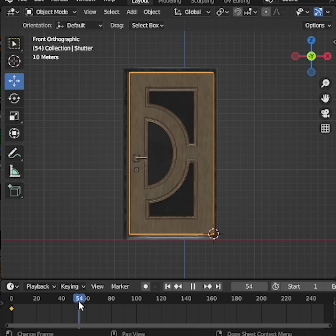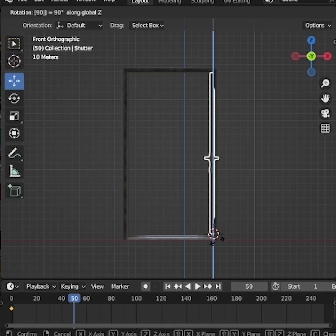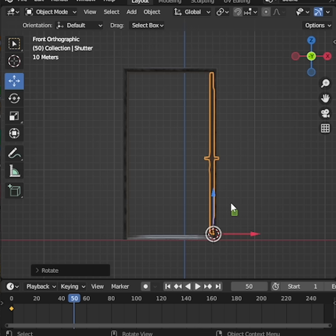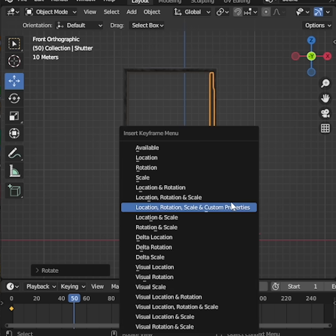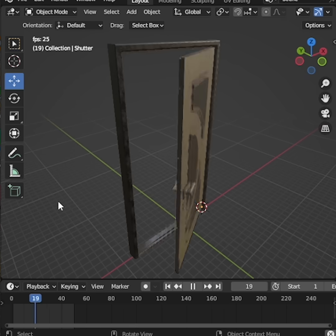Move to frame 50. Rotate the door by pressing R, then Z, and type 90 on the numpad. Press I again and insert another rotation keyframe. Now press play.